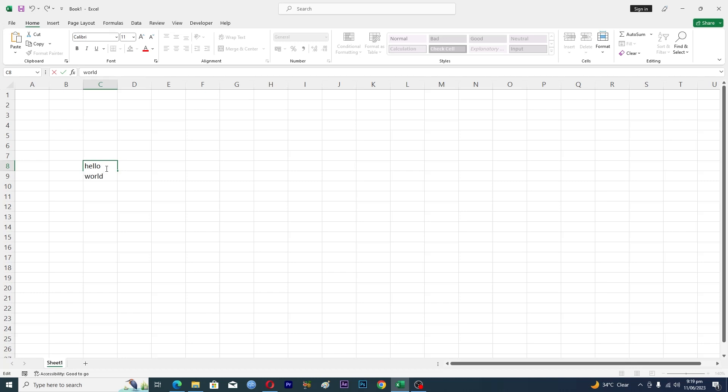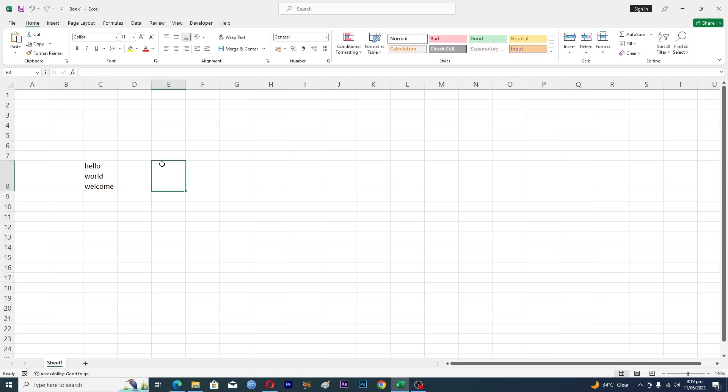Then I will type here like this. When I deselect this, you can see that this is one cell and we have added three words here with the new line.